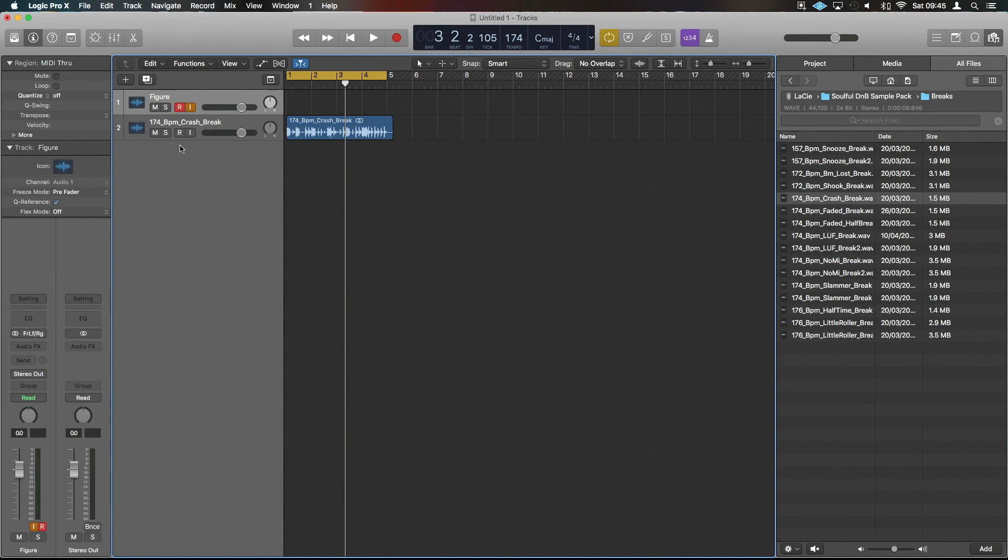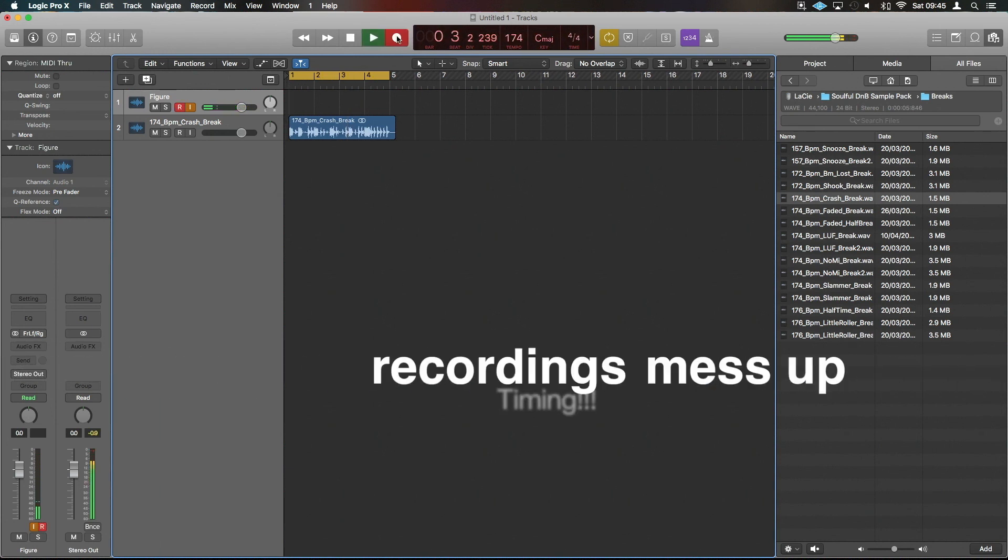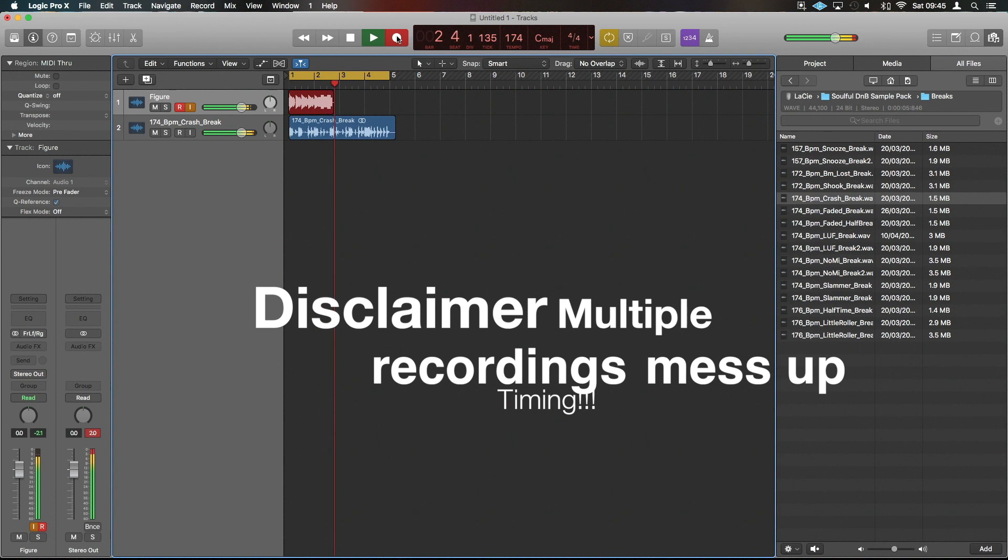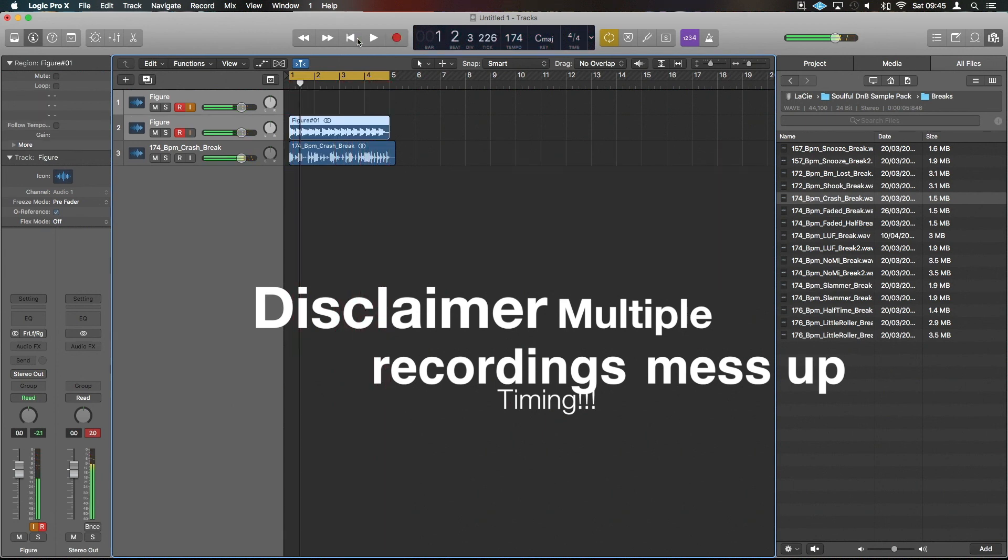If we put record and input monitoring on, we can now hear Figure going straight into Logic. And if we hit record, we're now free to mess around till our hearts' content with the audio from our iOS apps.